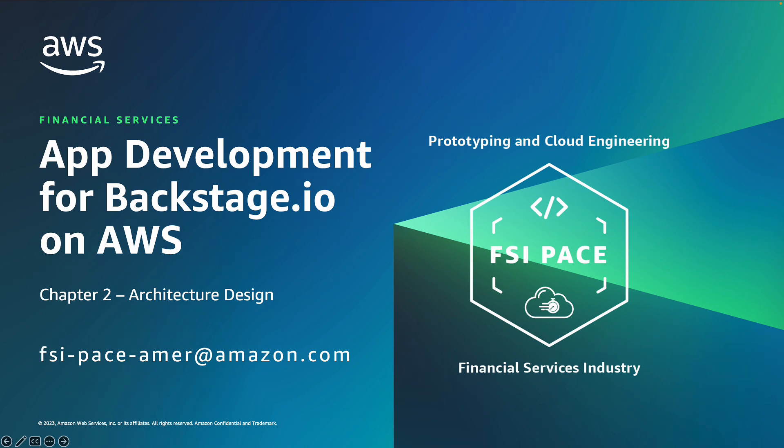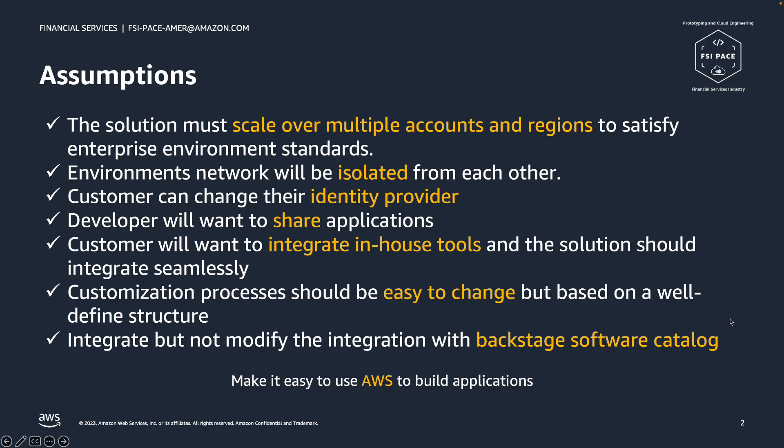This is the second chapter focused on architecture design. Before we dive into the architecture, we want to review some of the assumptions we took in consideration when designing the solution.